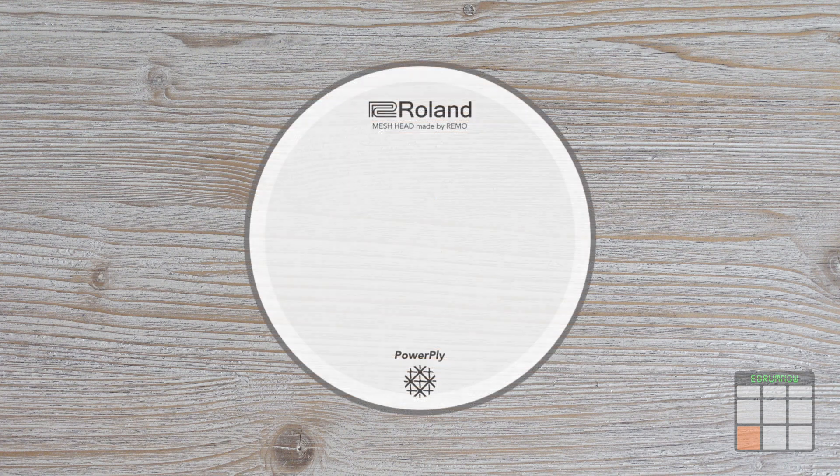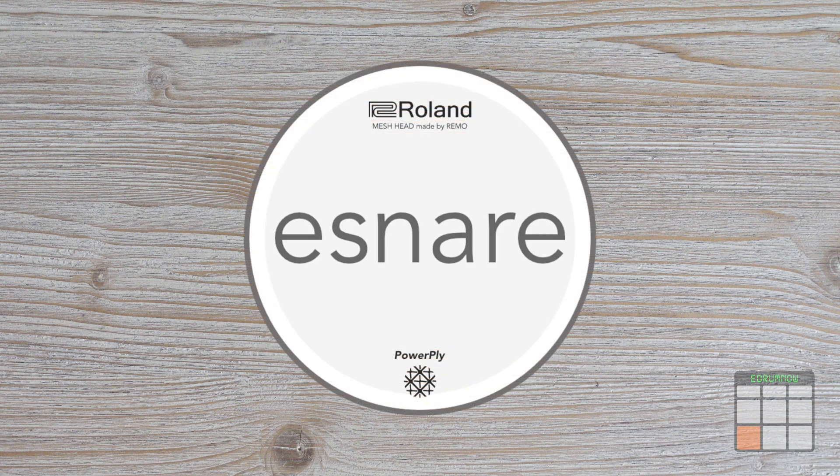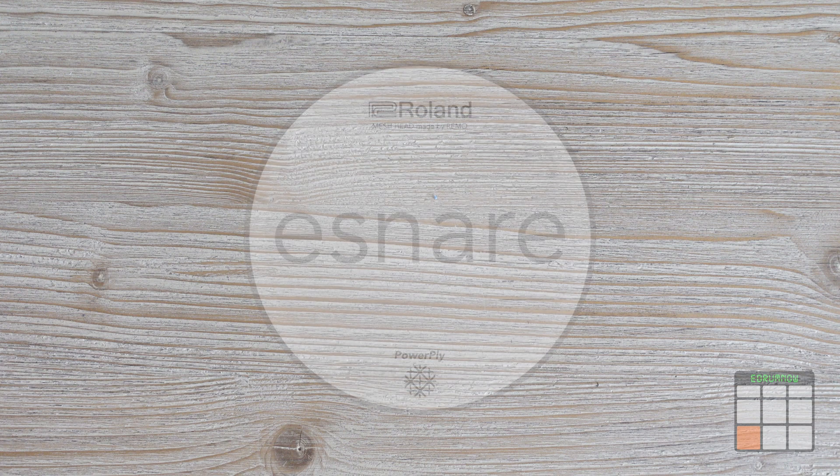Hi everyone, in this video I'm going to show you how to build an electric snare from zero.